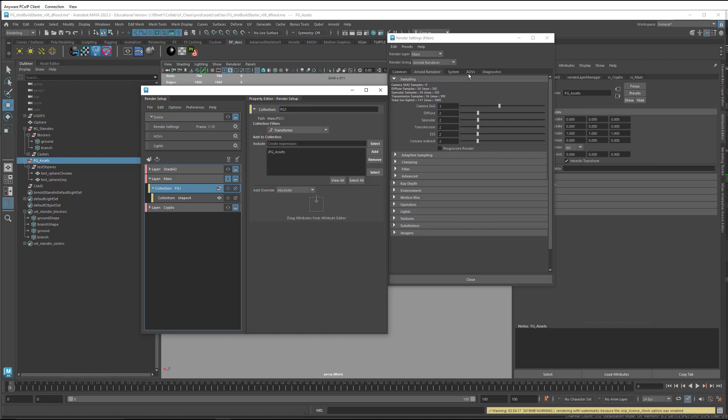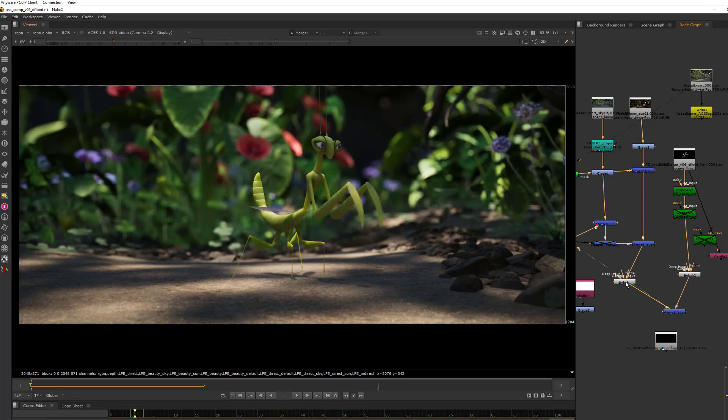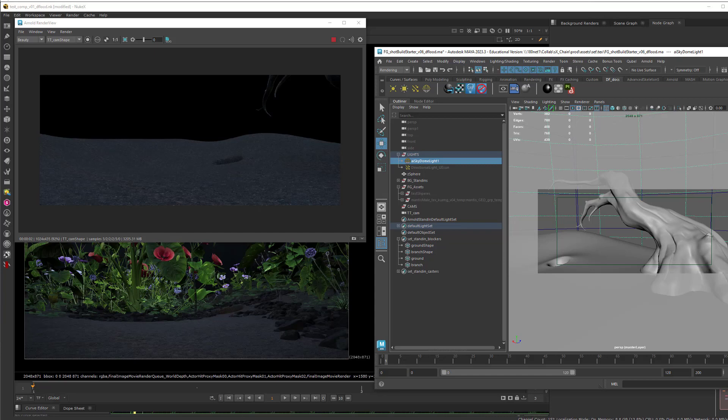One is that it will allow us to set the master and main render layers differently, which makes things easier for lighters working on shots. The main render will give us the output that we need for comping the foreground elements into the background. And the master will give artists the perspective to see what's going on in their lighting stage.